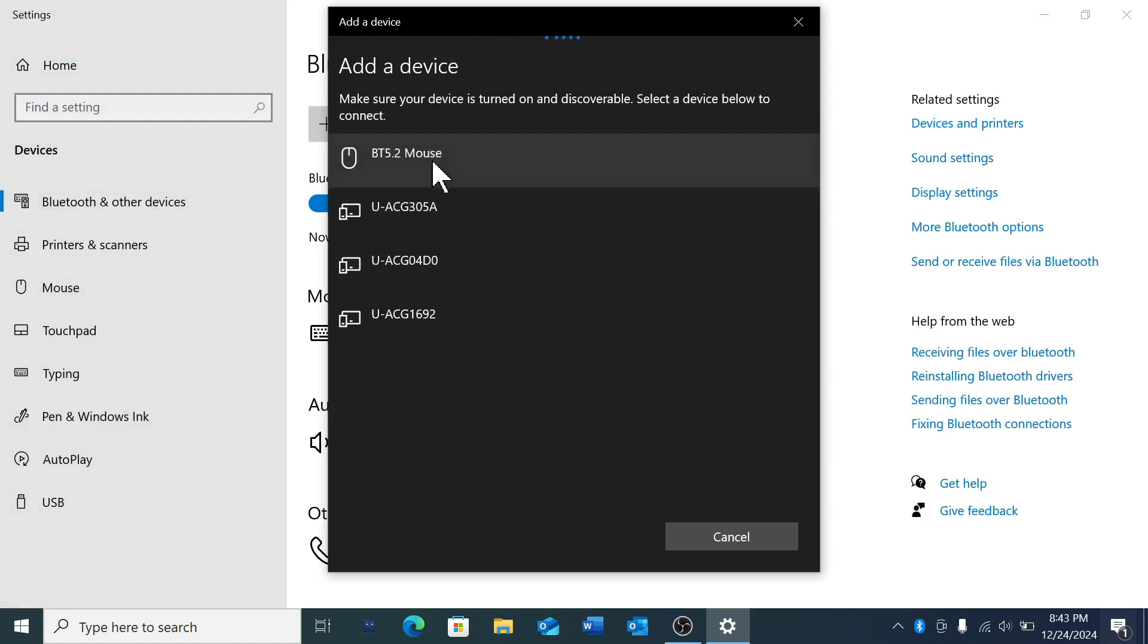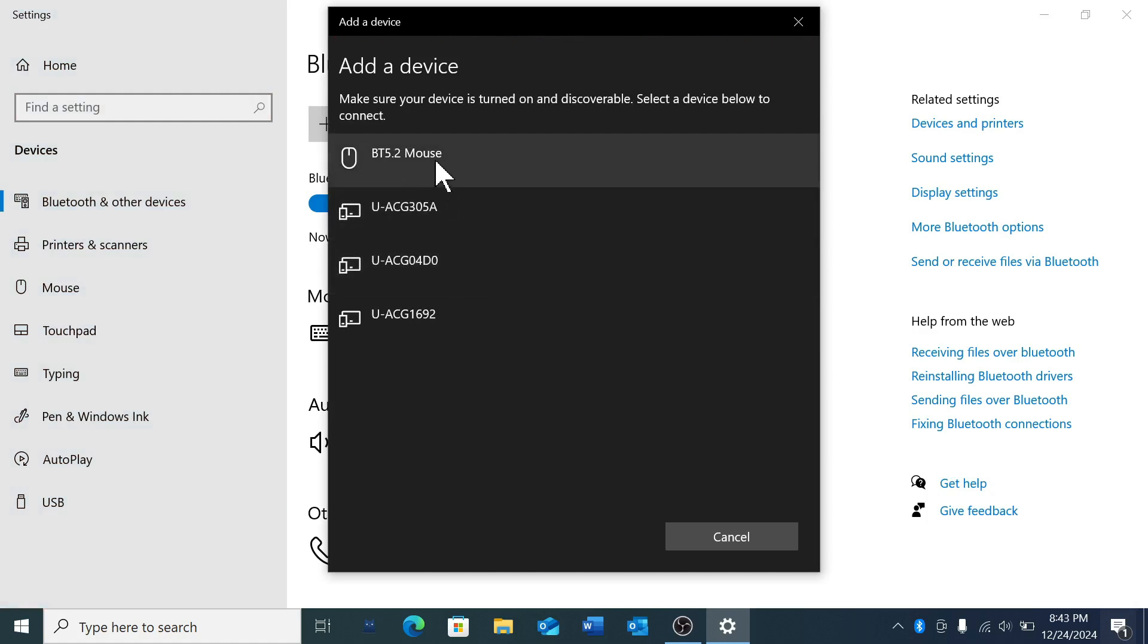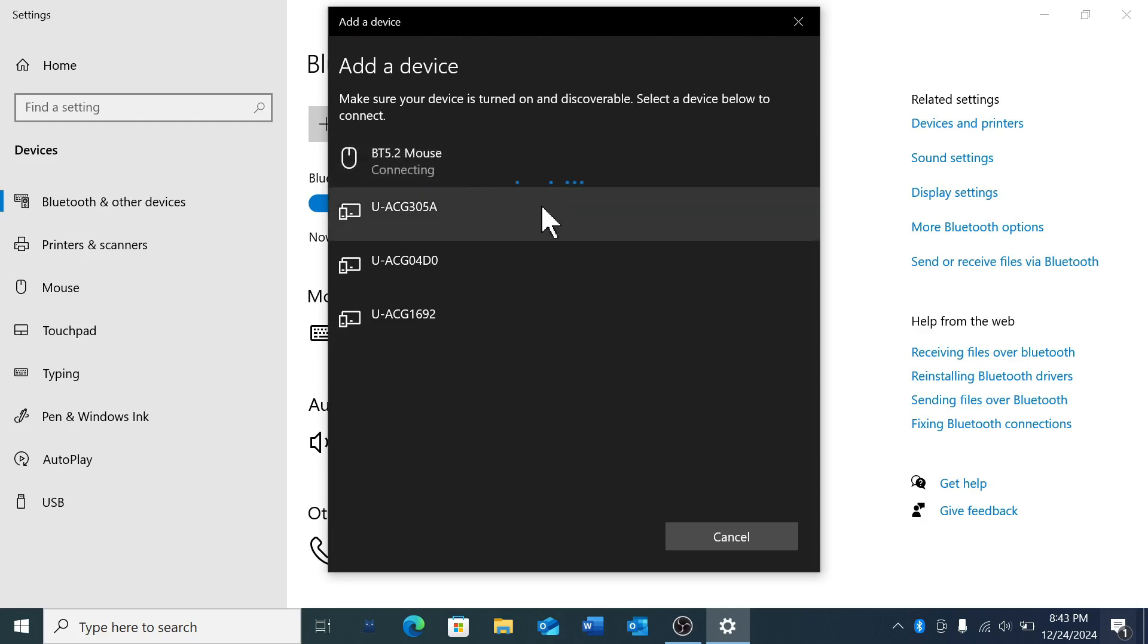Now you'll see your Bluetooth mouse name displayed. Just click on your Bluetooth mouse.